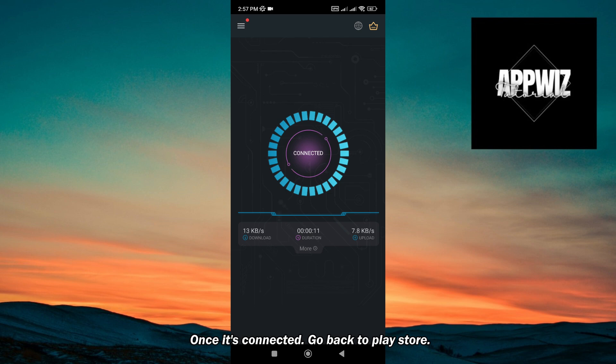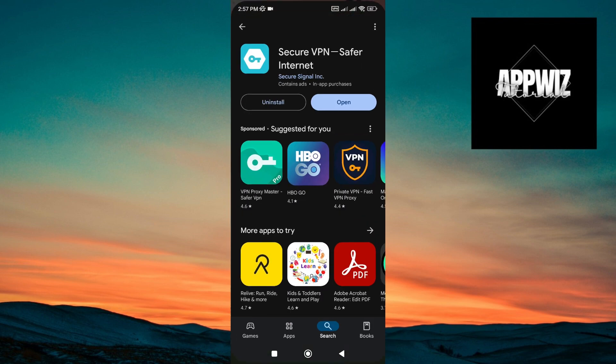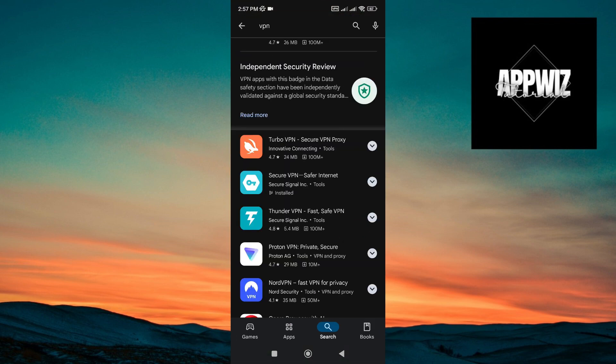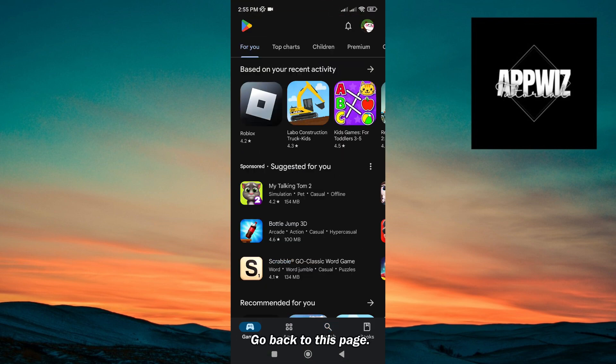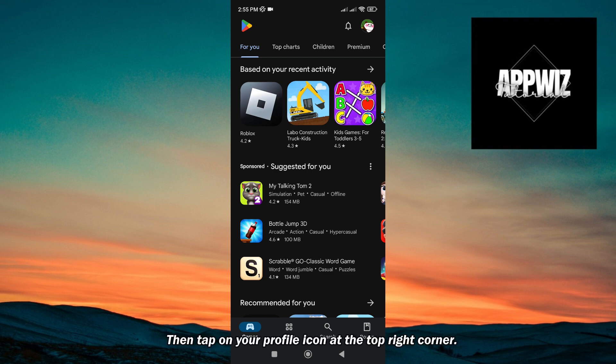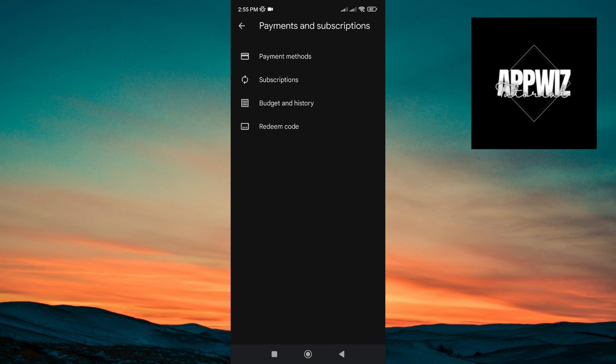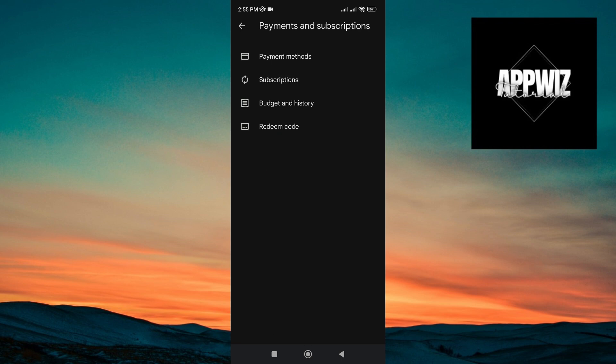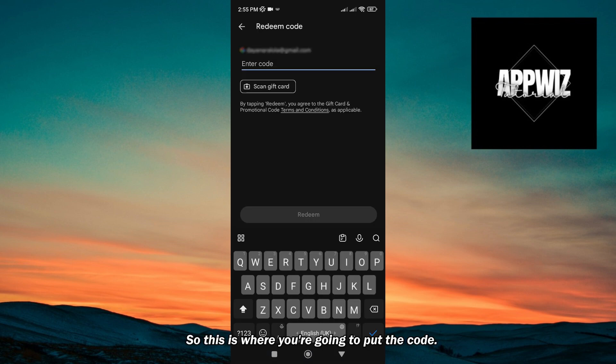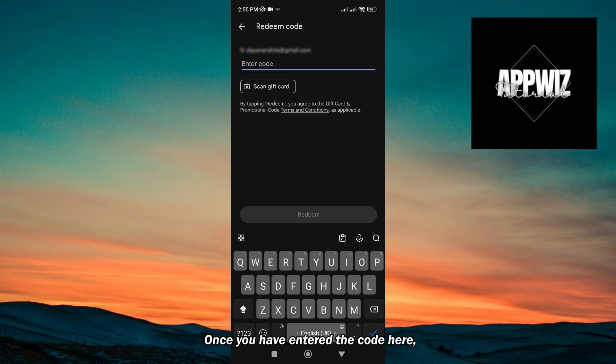Once it's connected, go back to Play Store. Go back to this page, then tap on your profile icon at the top right corner. After that, tap on payments and subscriptions, then tap on redeem code. So this is where you're going to put the code. Once you